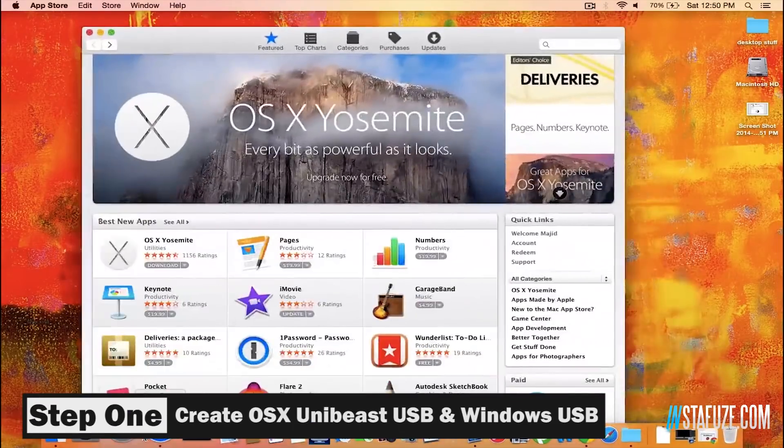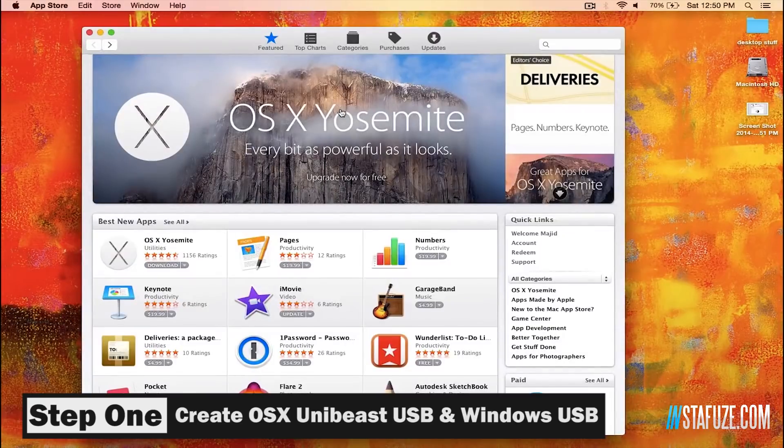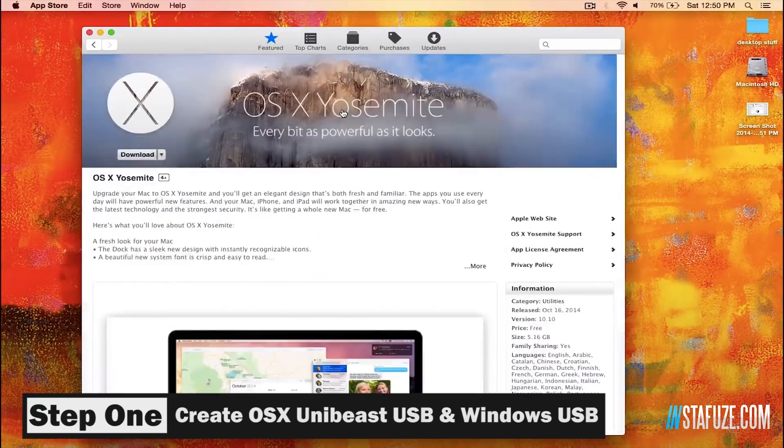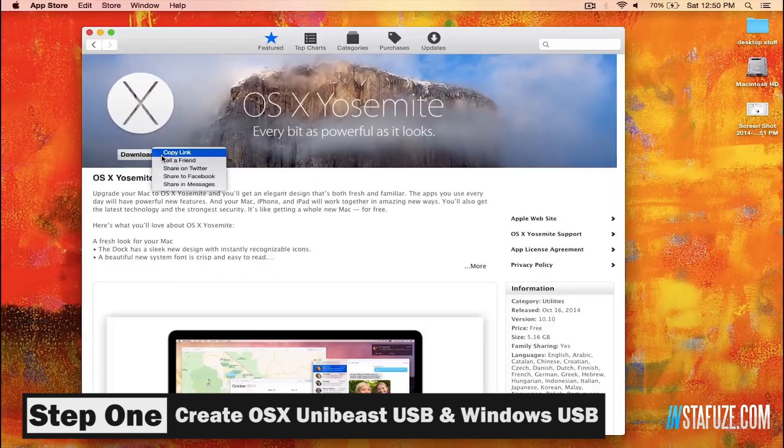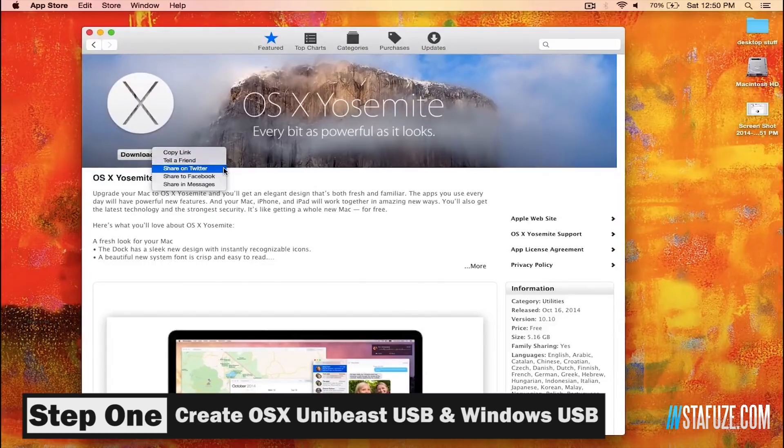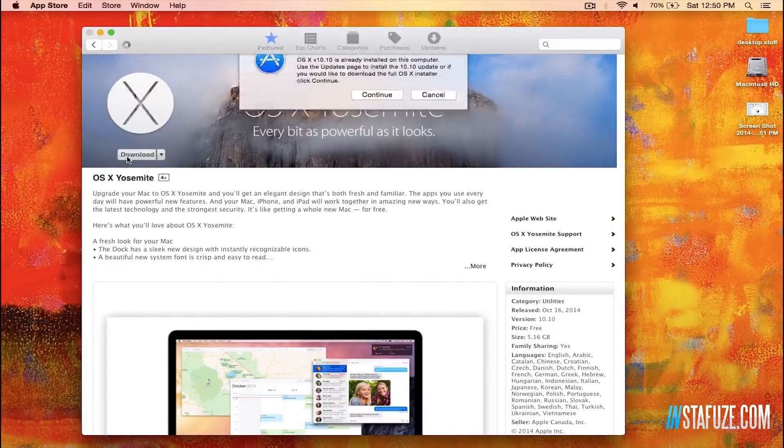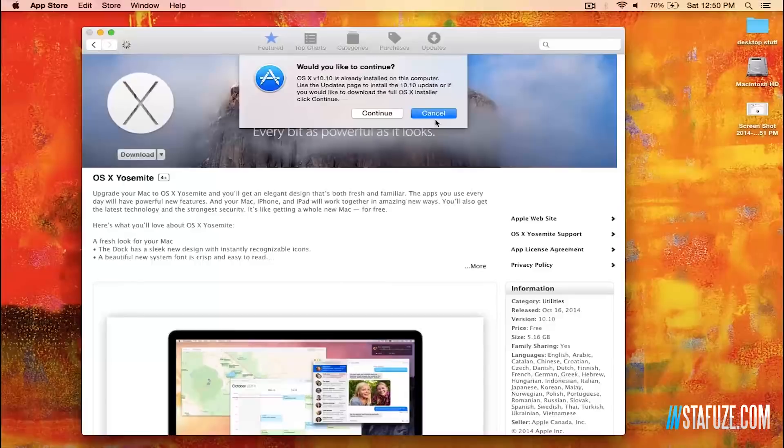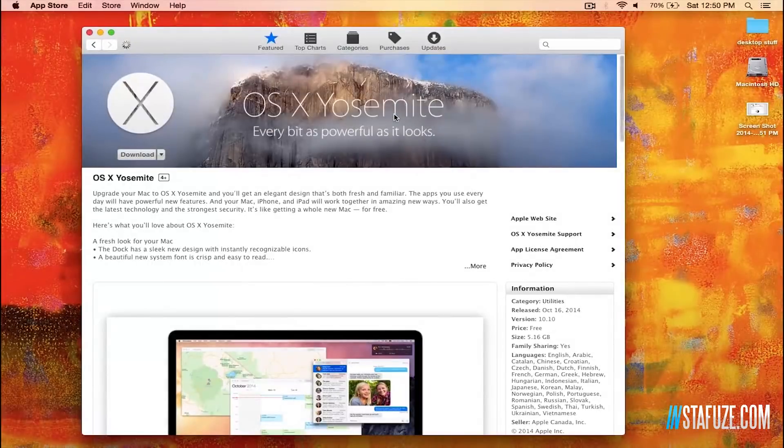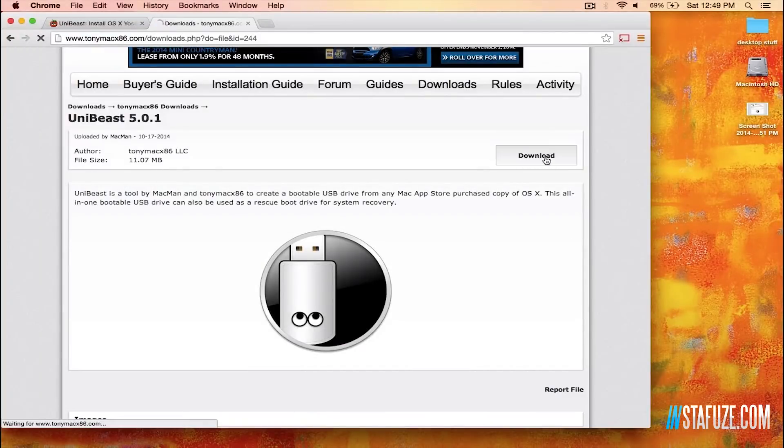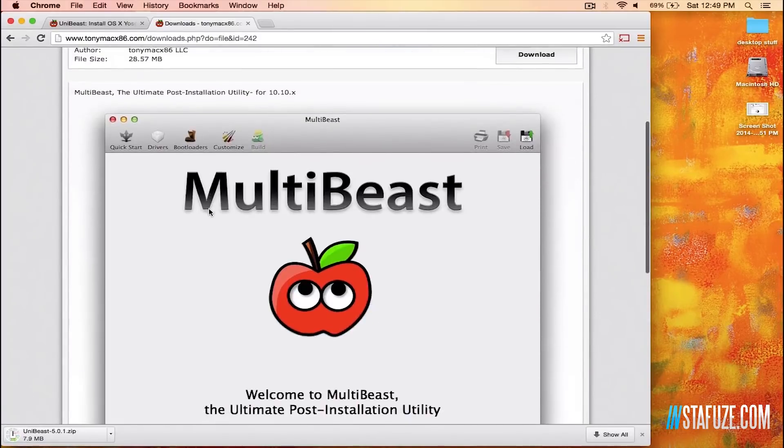Now step one is to create our Mac OS X UniBeast USB and our Windows USB. So first you want to go onto your computer that's running Mac OS X already and download the full version of Mac OS X 10.10 Yosemite from the App Store as well as UniBeast and MultiBeast from TonyMaxx86.com.